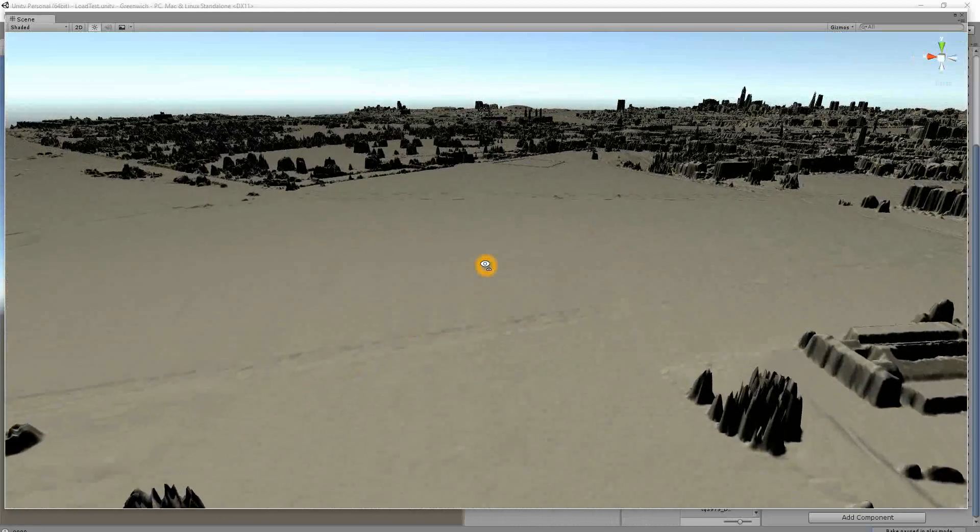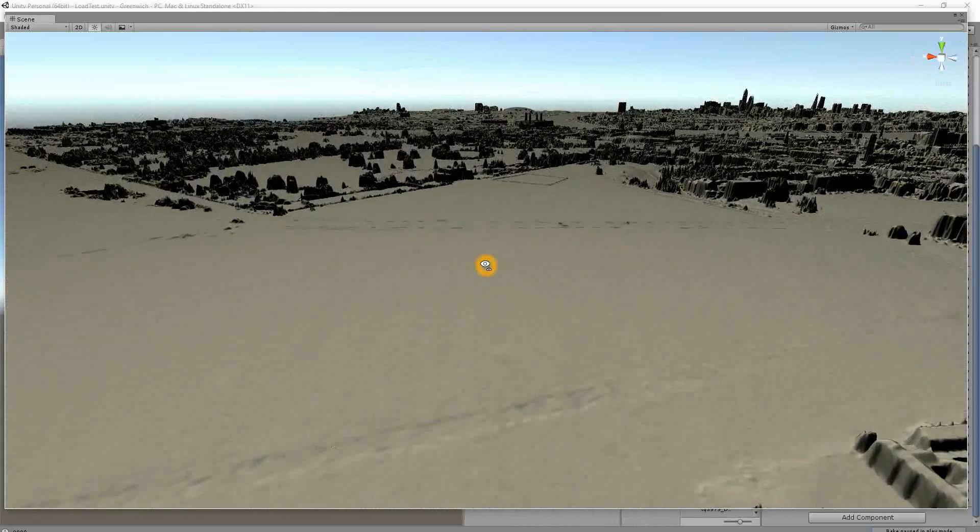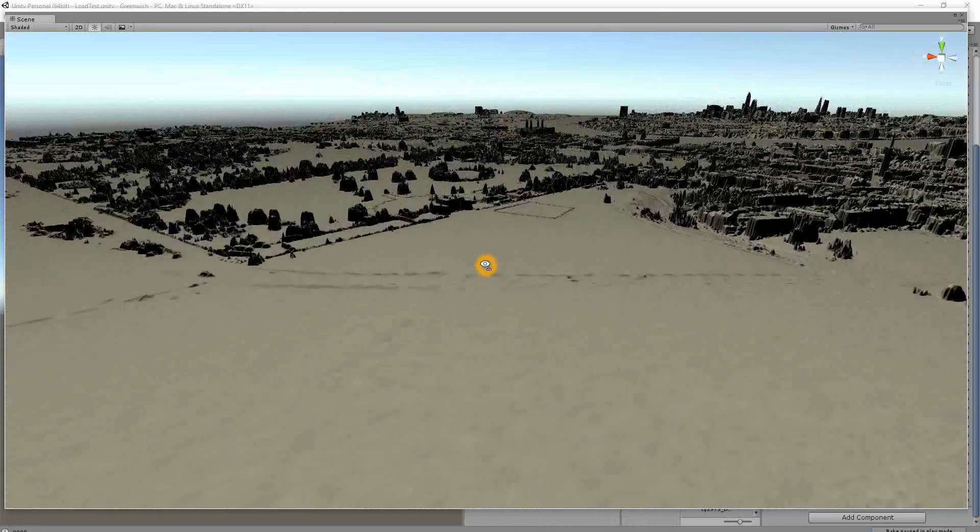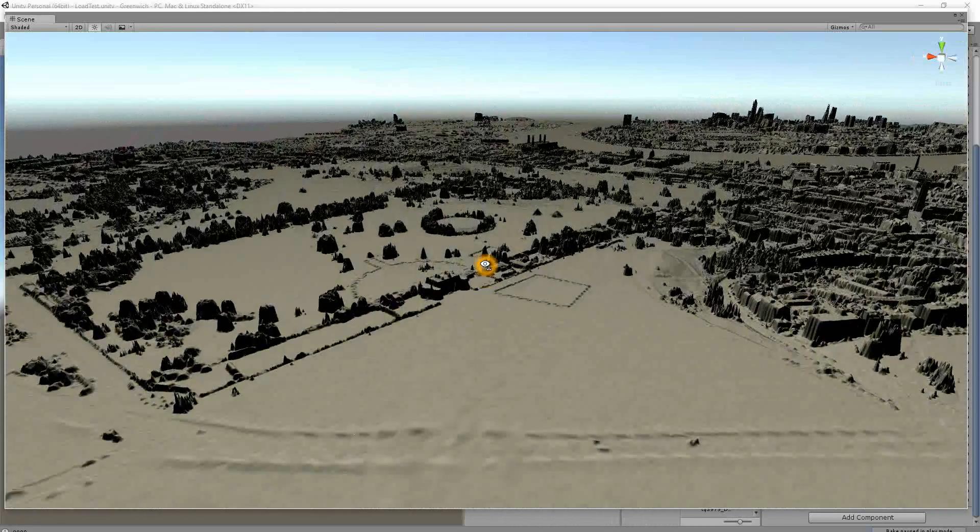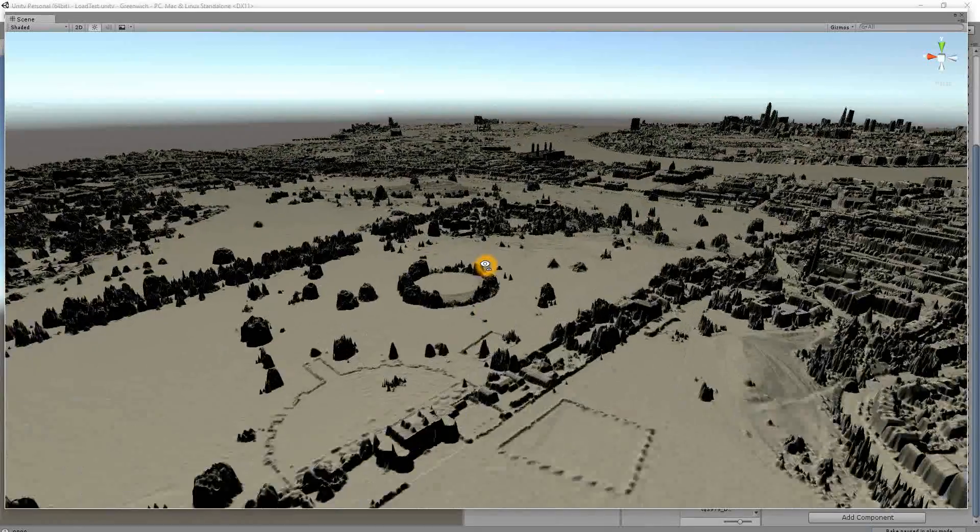But we do have a reasonable approximation of South East London.